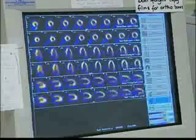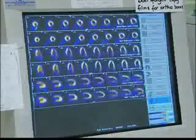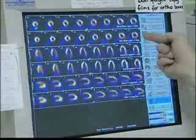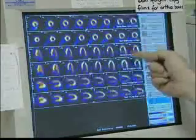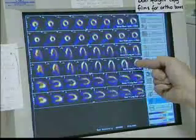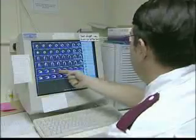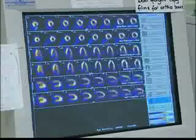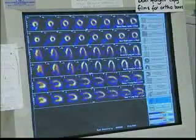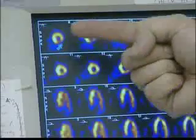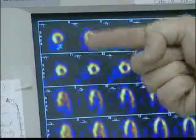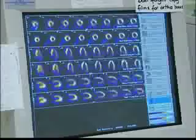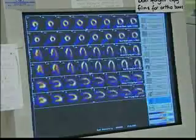Here we have some processed images. We're looking at the stress and rest in the short axis, stress and rest in the horizontal long axis, and stress and rest in the vertical long axis. What we're now going to do is compare isotope distribution in the stress images and the rest images, looking for reversible or irreversible defects.